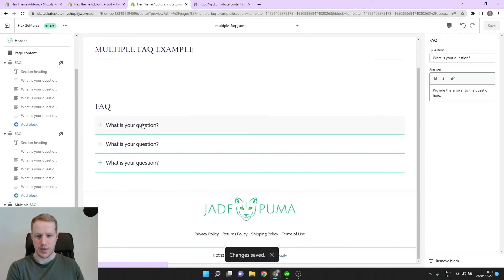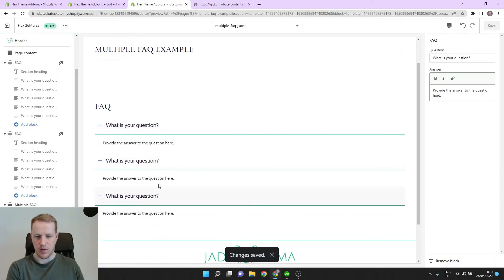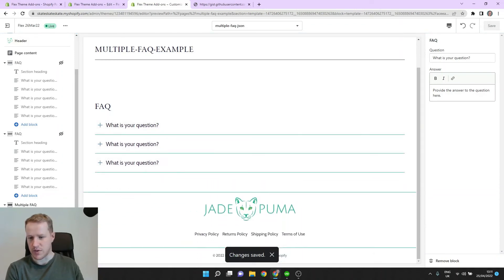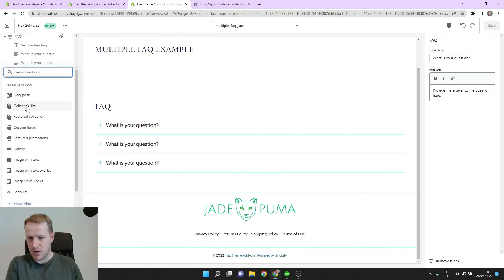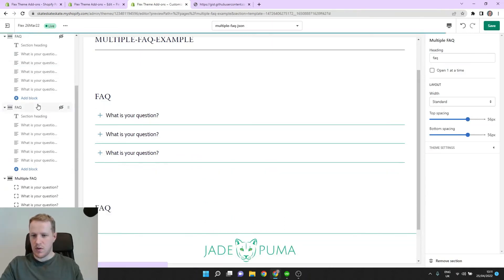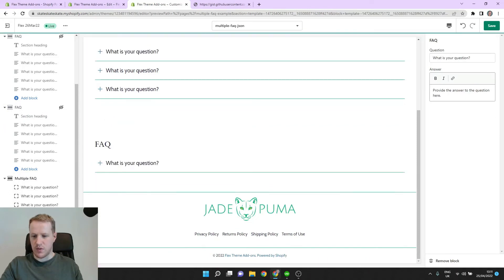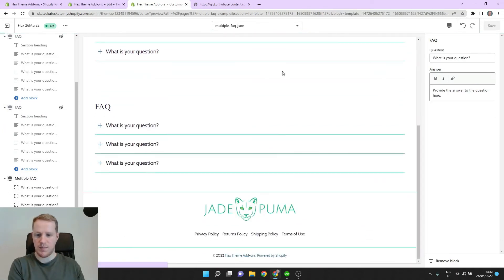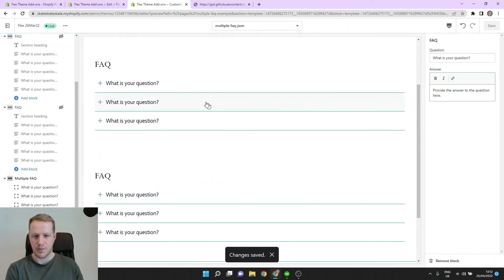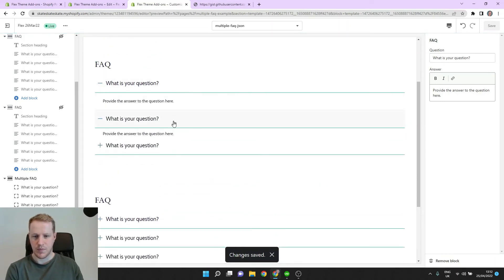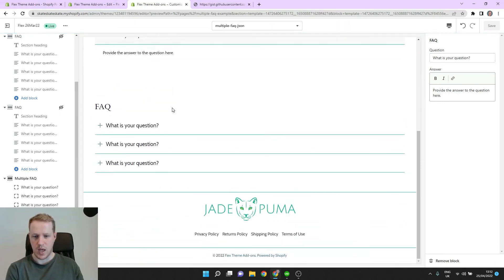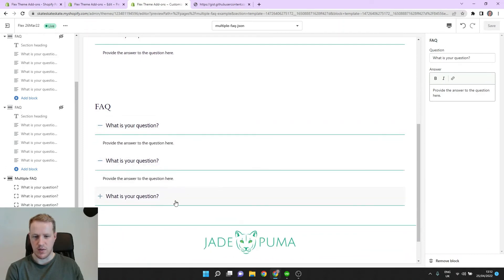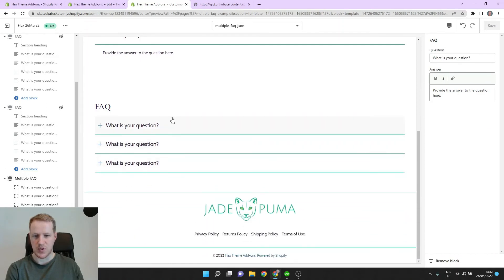So these work. But what happens when we add another section? Let's go another section, FAQ, multiple FAQ, add a few questions here. Let's save. So that seems to be working and also this is working. OK, so problem solved.